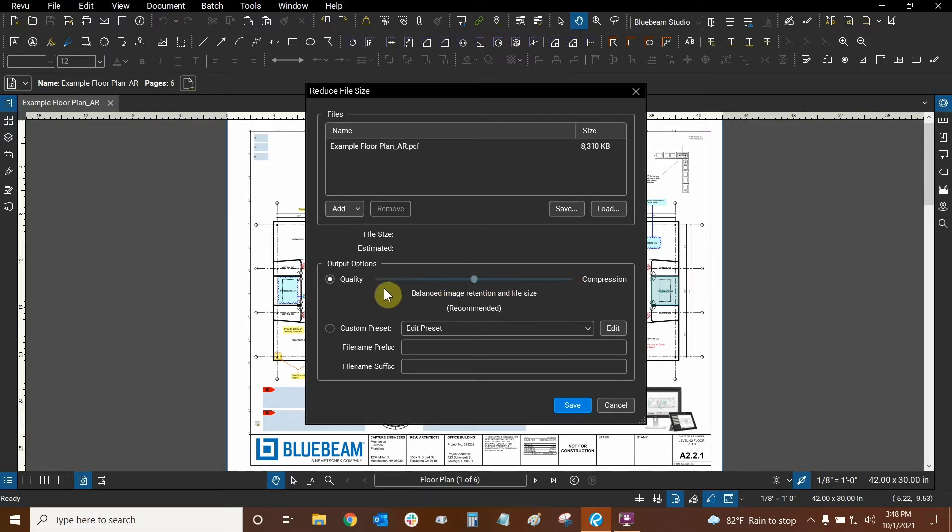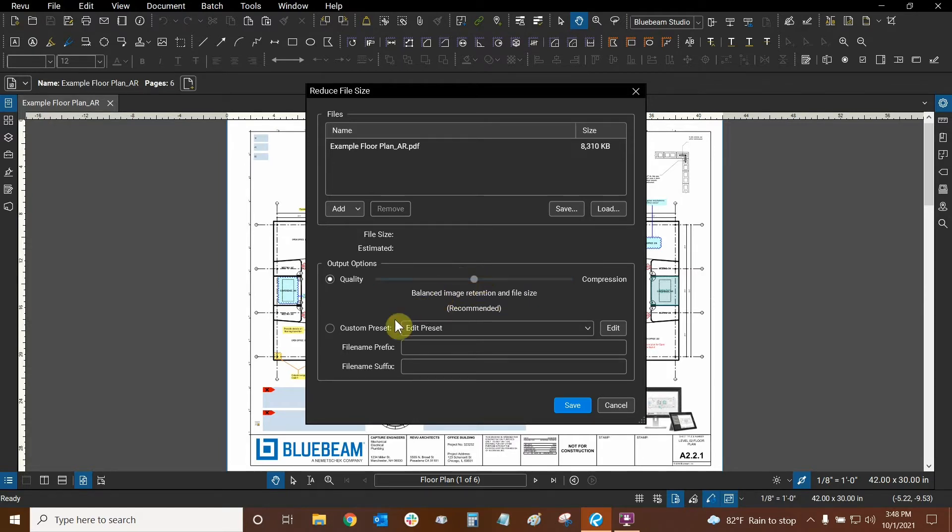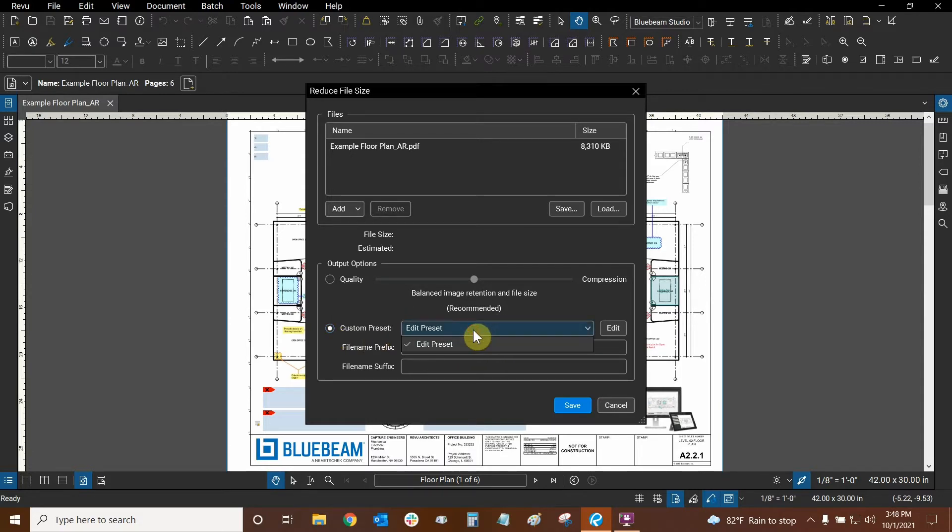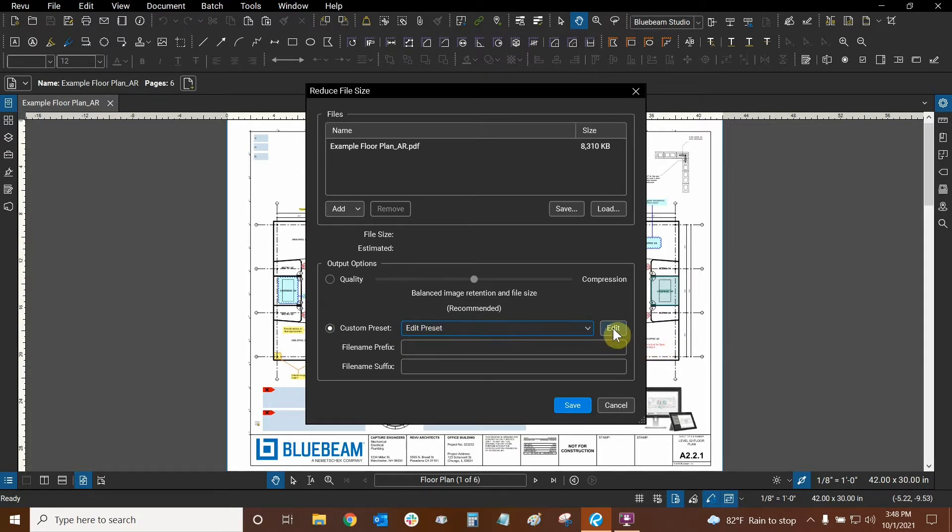Now before we just use this slider, which only has really five options, let's actually look at something else. We have custom presets down here and we can check this on. We can actually give custom presets a name. Now we haven't done this yet, so it says edit preset here. So now it's time to click on the edit button and this is where all the magic really begins.